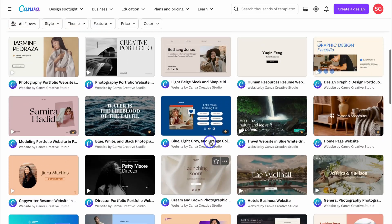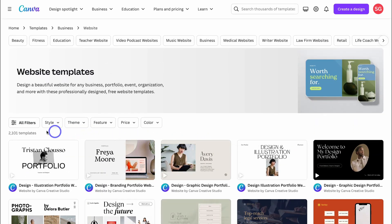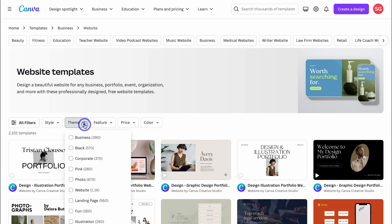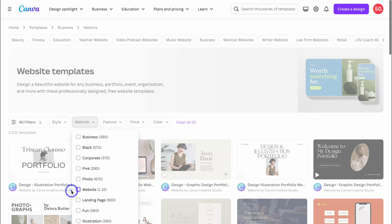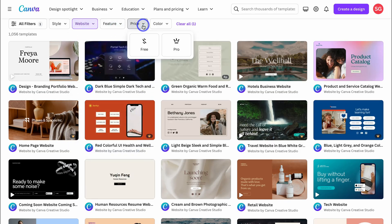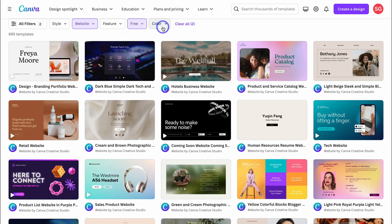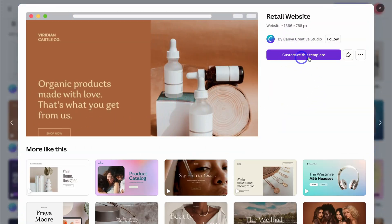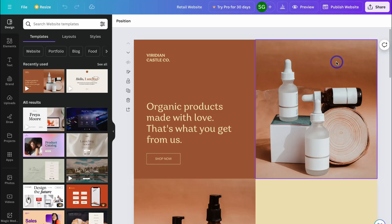Navigate back to the filtering options at the top. Click on Style and choose the style and theme you're after. Select Website, then navigate to Feature — leave that as is — then Price. Choose a free template, and select a color if you like. Once you've found one you like, click 'Customize this template' and that will take you to the design interface.